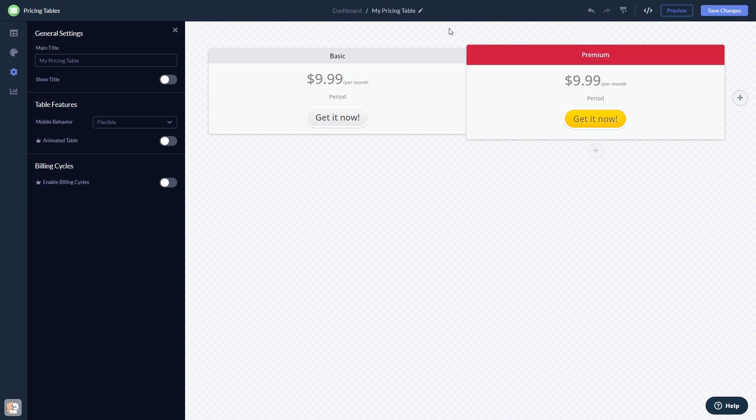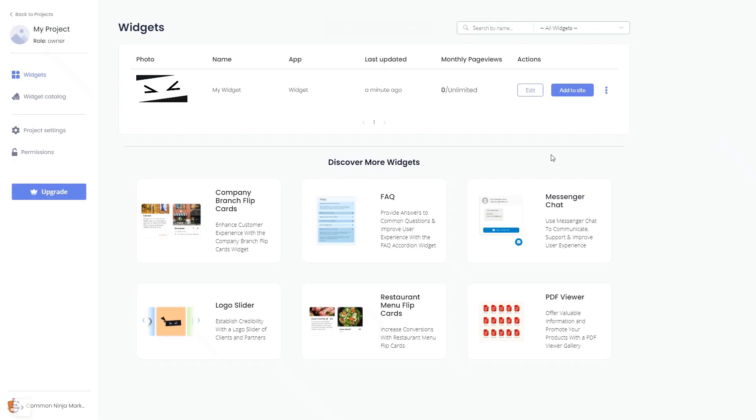When you're ready to add the widget to your website, go back to the dashboard. Now on the dashboard, you'll see the widget you've created.